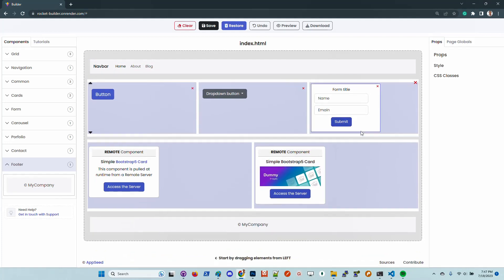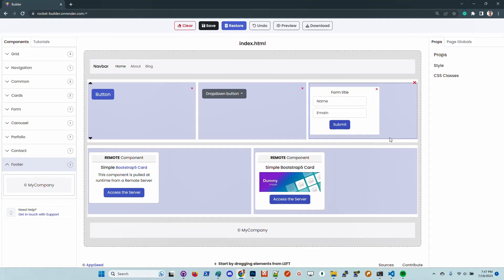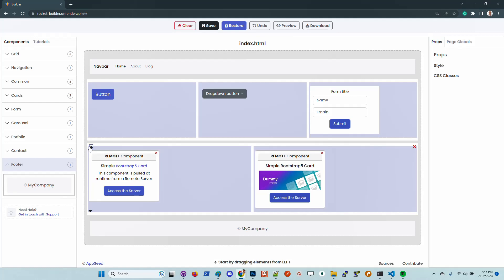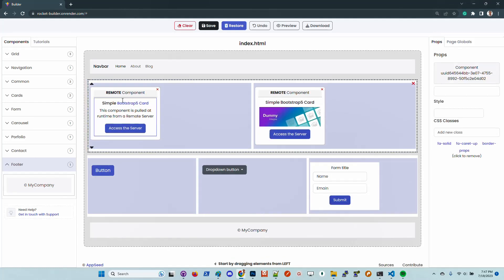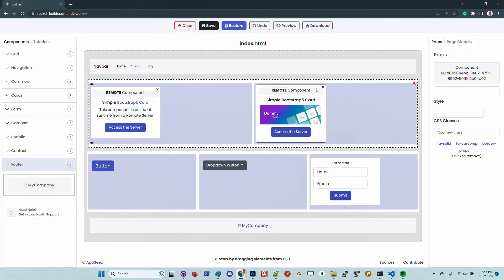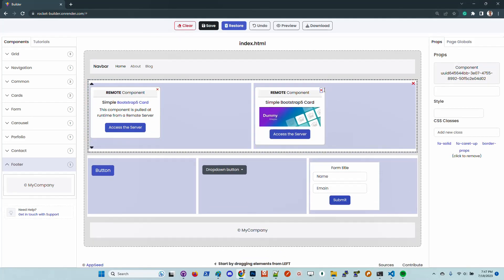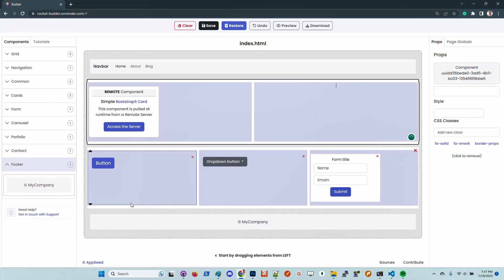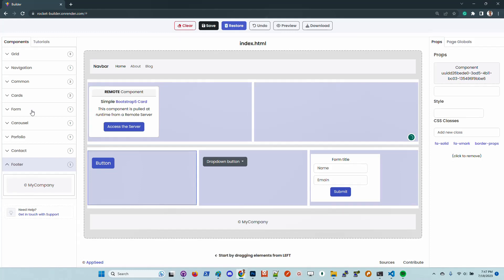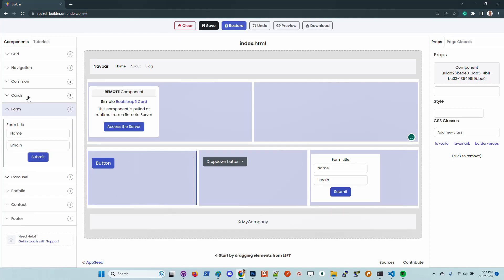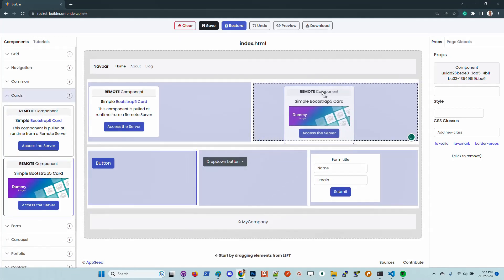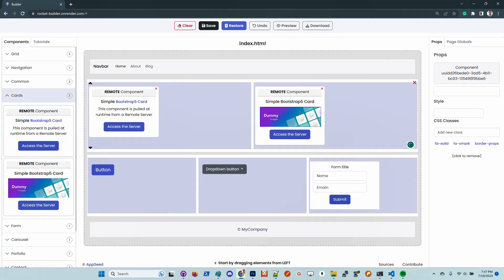What we can do regarding customization: we can change the order of components, we can delete components. Let me add that one because I want to customize the image.